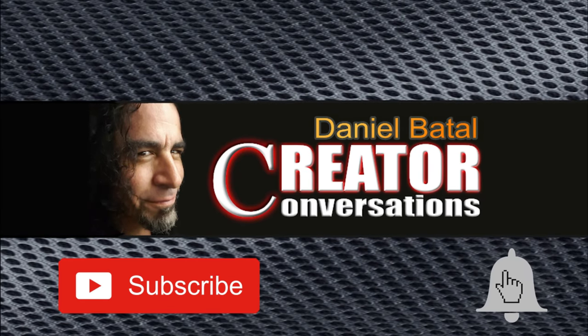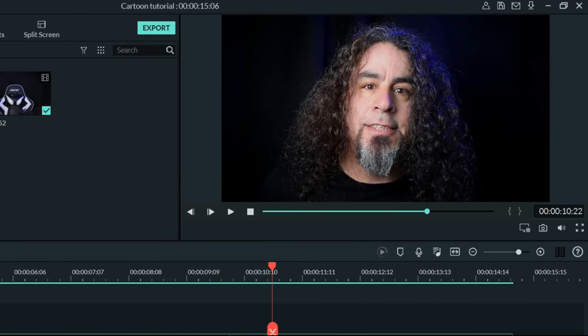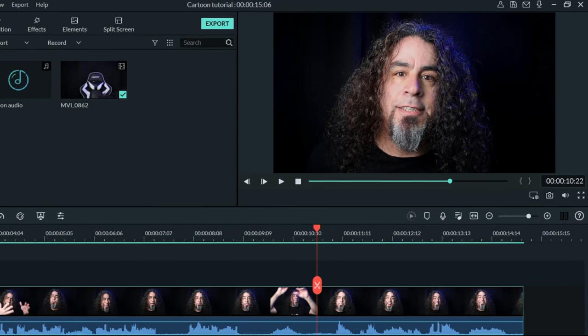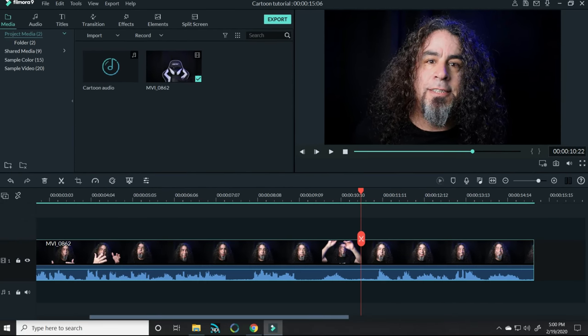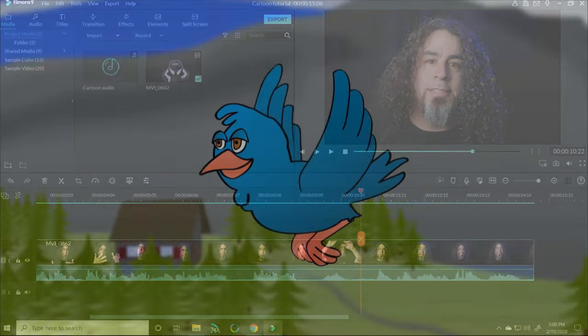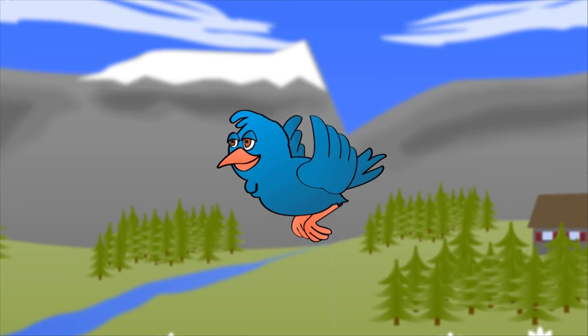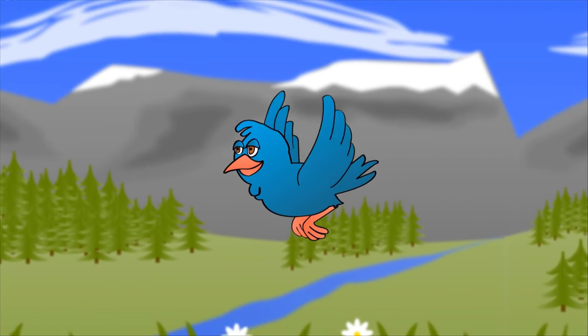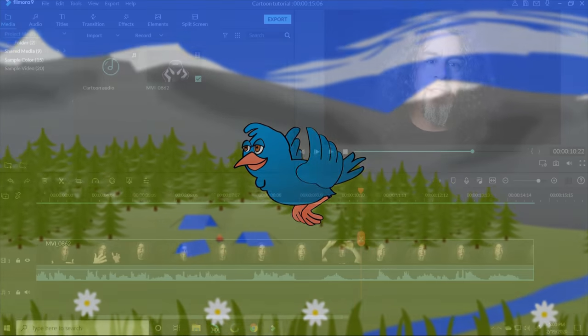Hit the subscribe button and click the notification bell to be part of the conversation. The first thing I did was film a piece of footage that I wanted to use. Now, there's no inherent built-in feature that allows me to create illustrations in Filmora, so I knew I'd have to figure out a way to make this work.